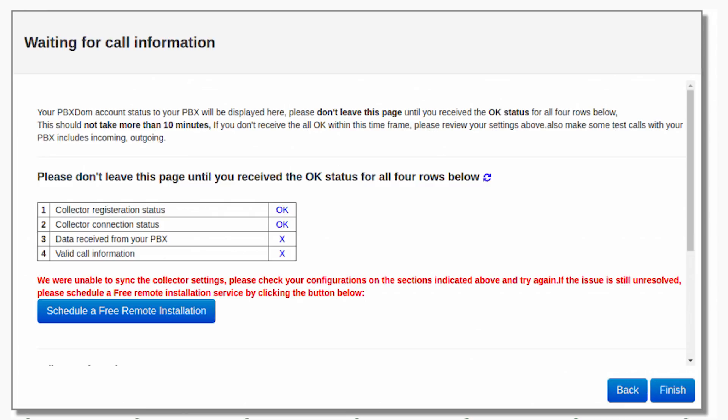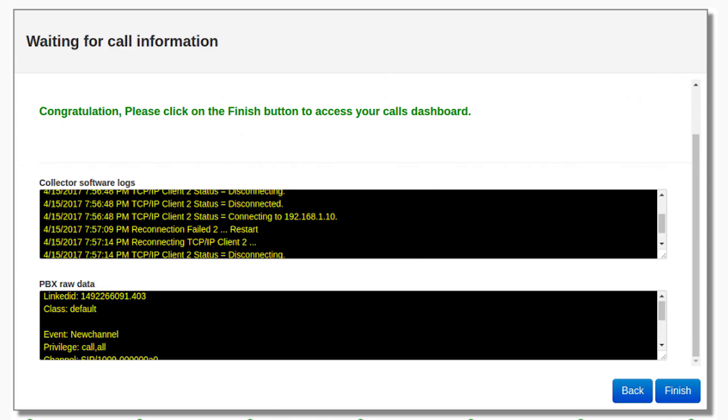If the issue is still unresolved, please schedule a free remote installation service by clicking the button. After a few minutes, you should receive four OK and Windows change to the following message on your screen. Congratulations! Please click on the Finish button to access your Cisco Call Manager dashboard.